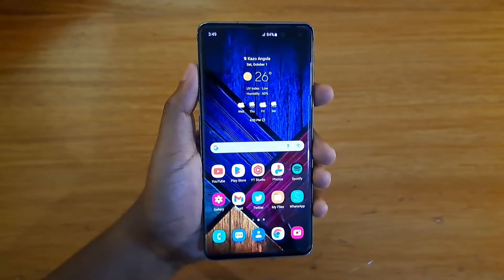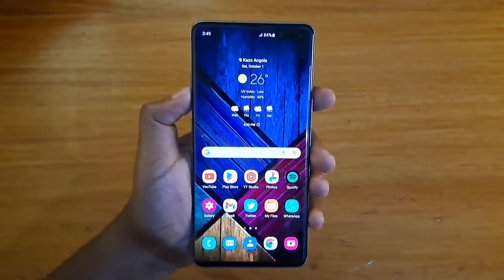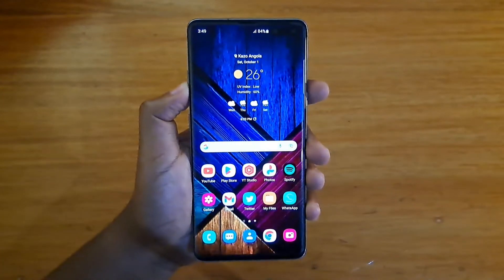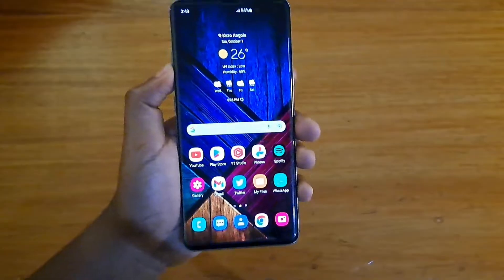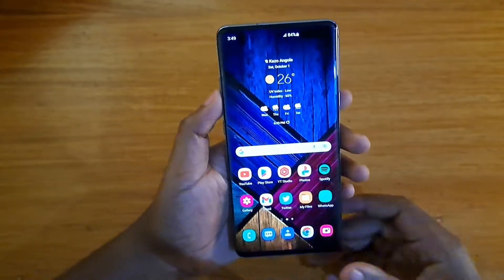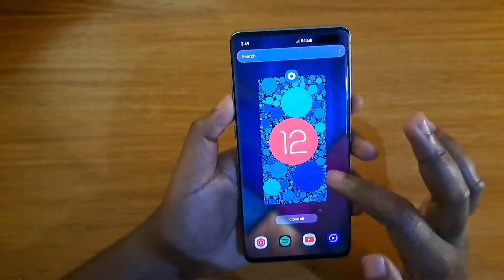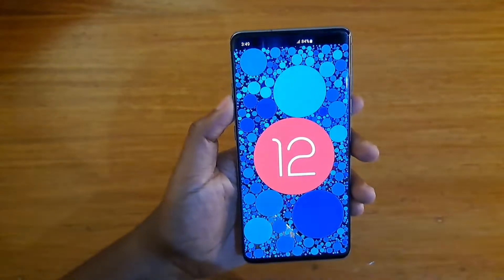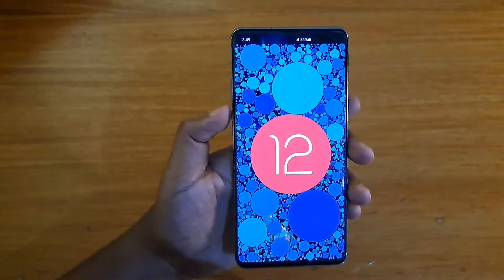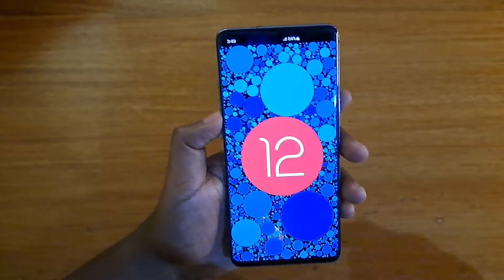Hey guys, this is another video and today I'm going to show you guys how to boot the Samsung Galaxy A10 5G into recovery. Let's first confirm that this phone is running Android 12. As you guys can see, this one is running Android 12.